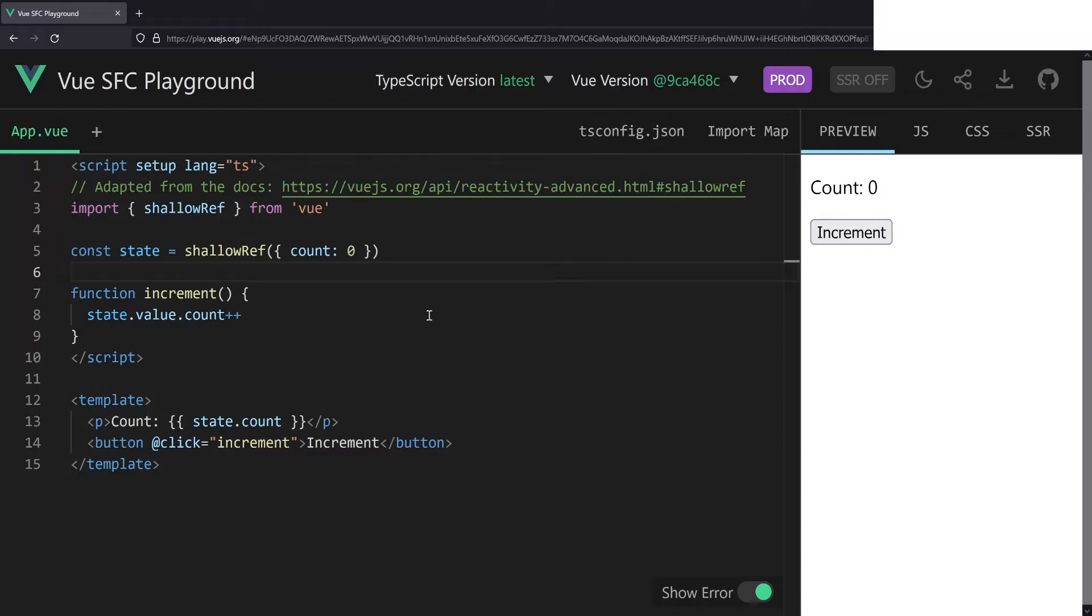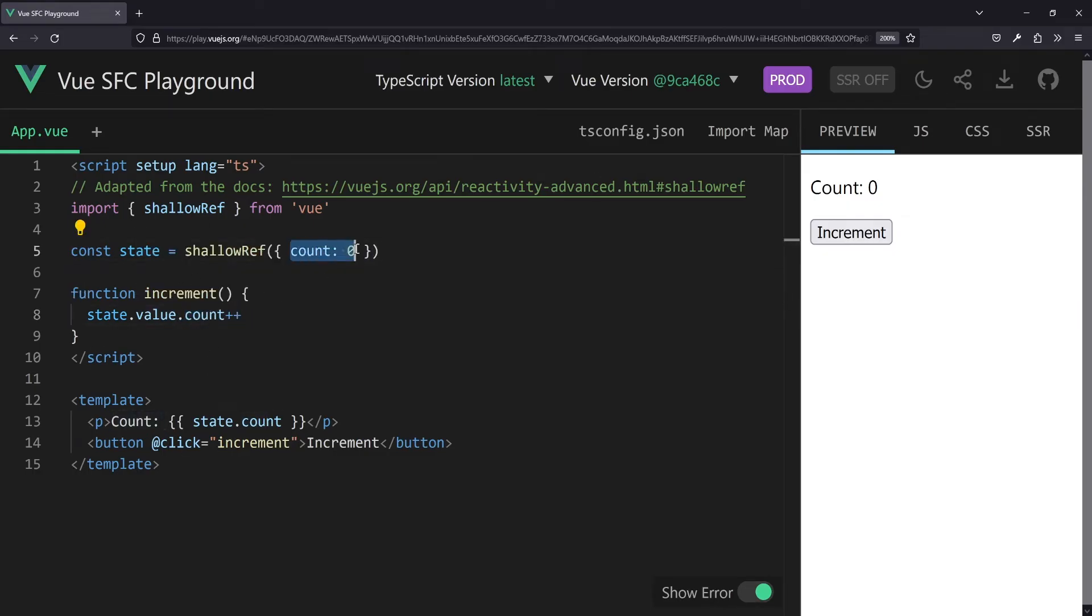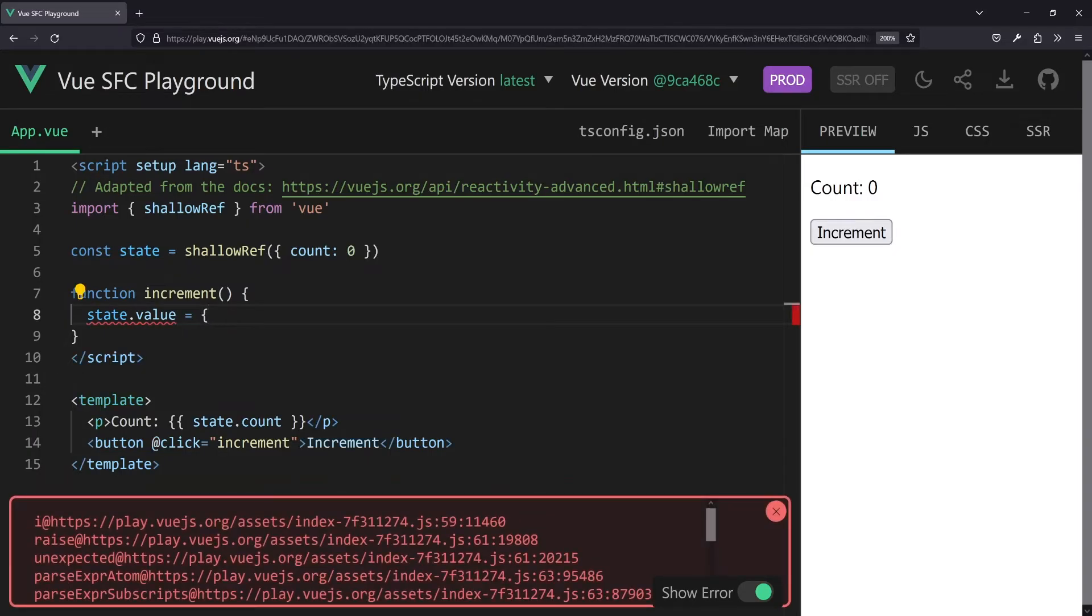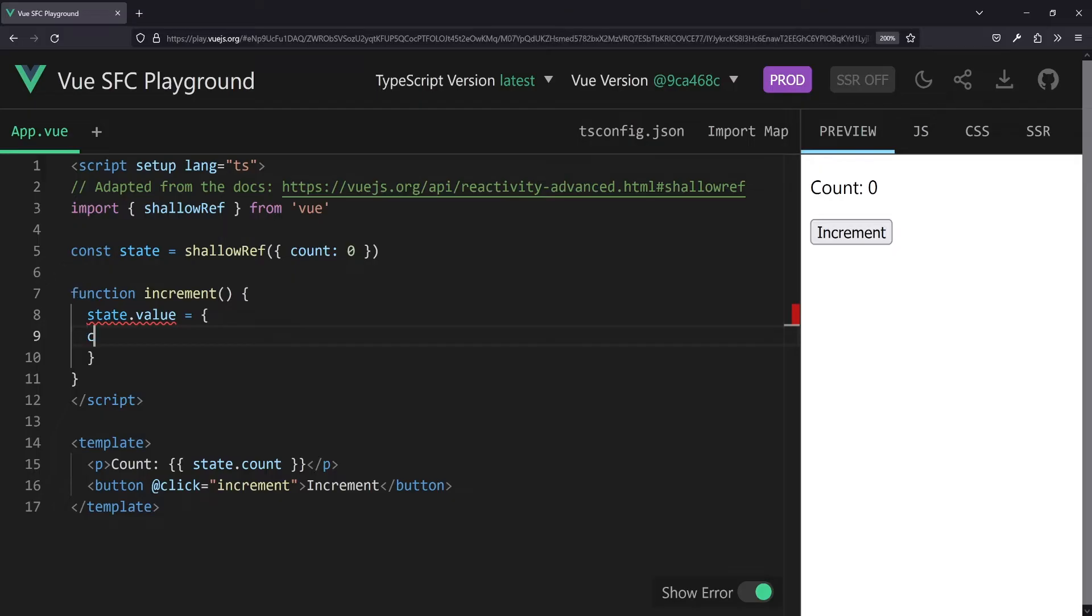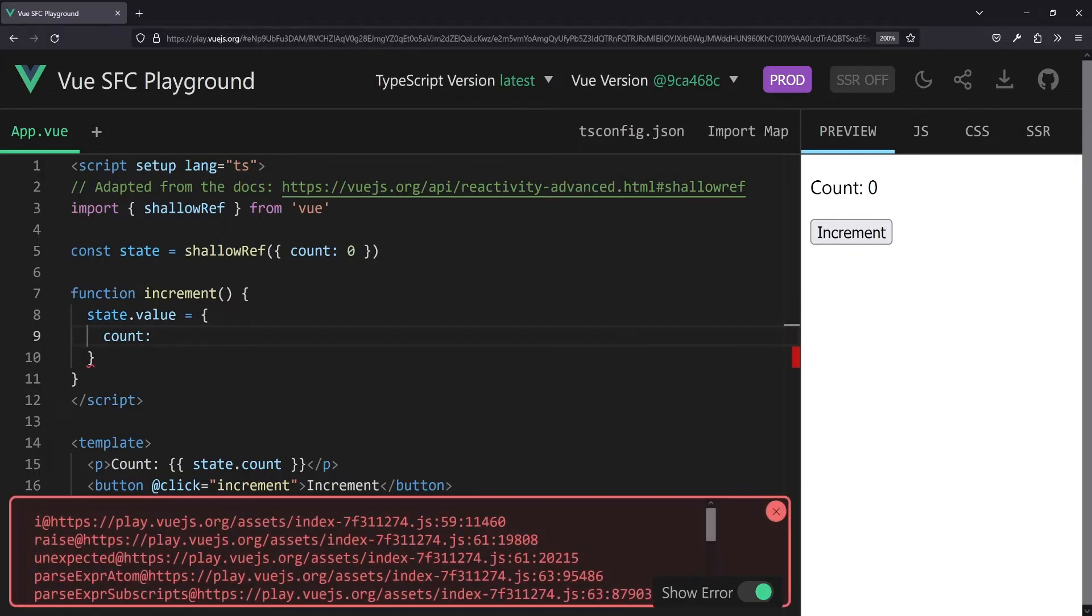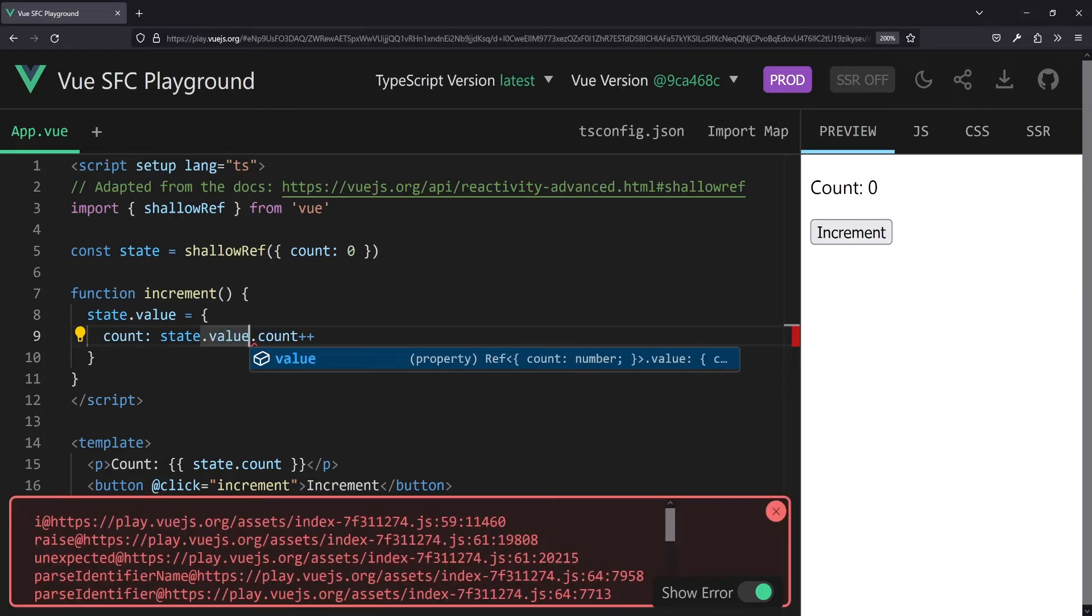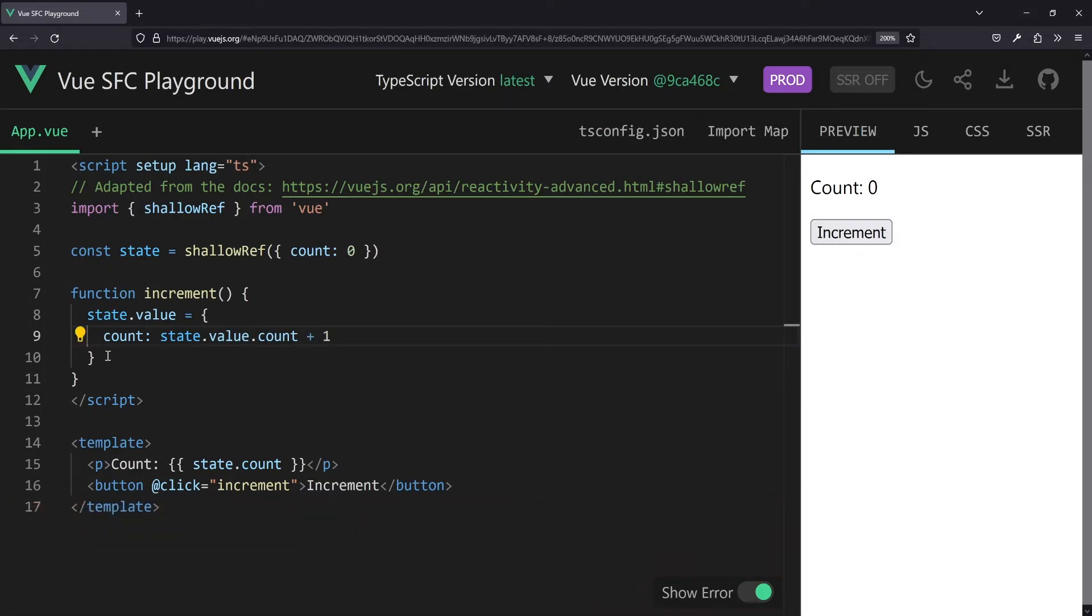Well, shallow ref does not provide deeply nested reactivity. So it will only actually trigger a change and notify all the dependencies when the whole value, like in this case the whole object, is swapped out or replaced. So if we change something deep inside like that count which is inside the object, nothing will happen. Instead we can say state.value, so we replace the whole ref with a new object holding count as state.value.count plus one.